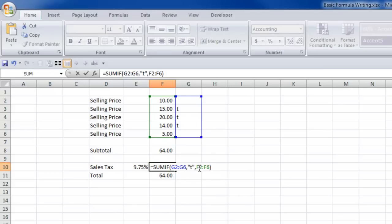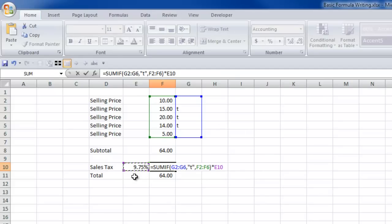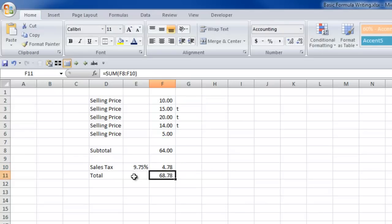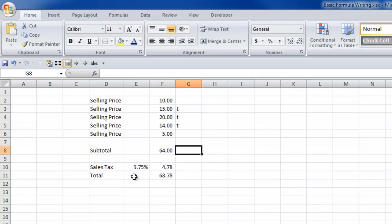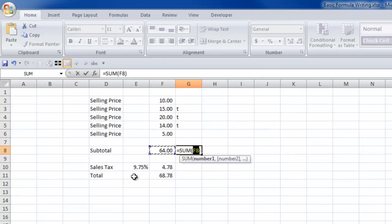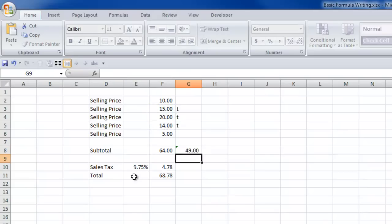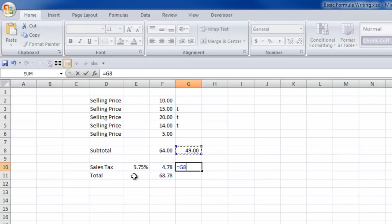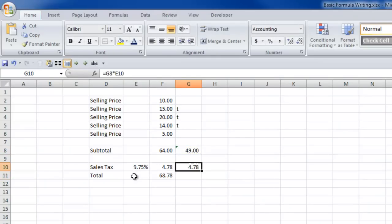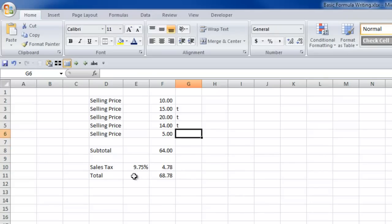So now what we've done is we're telling it, add only those items where there's a T next to it. Then once you've got that information, multiply it by the sales tax rate. And let's see if that works. Let's see if we get a good result. So and we can test it out just to be sure. So the reality is the sum of these three items is $49, $49 times the 9.75% is in fact $4.78. So that's how we know it works.